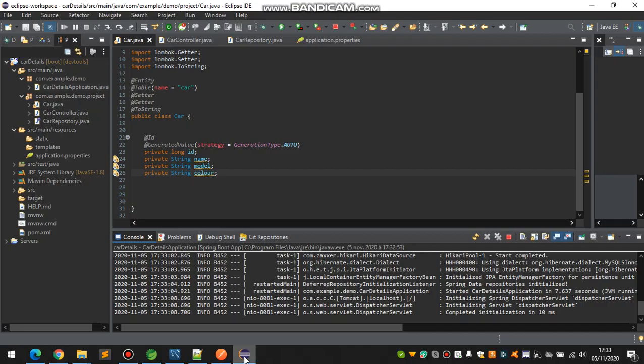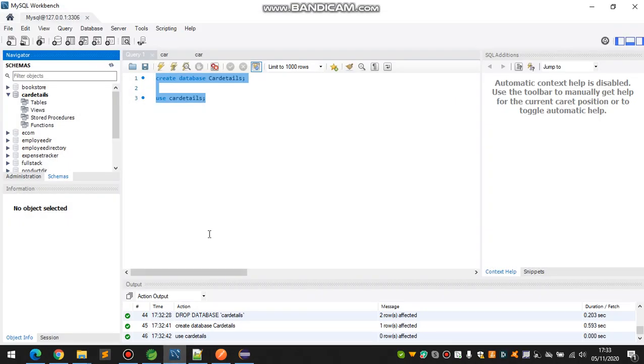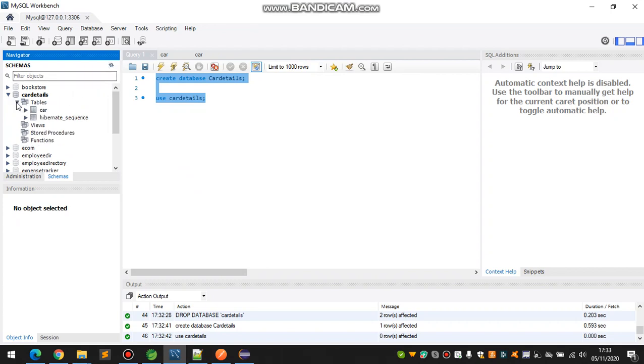Hello, welcome back friends. Now we are checking the application whether it's working or not. Our application, as I told you, is running with an empty string or empty object of JSON, and we are going to check whether the table is created or not.